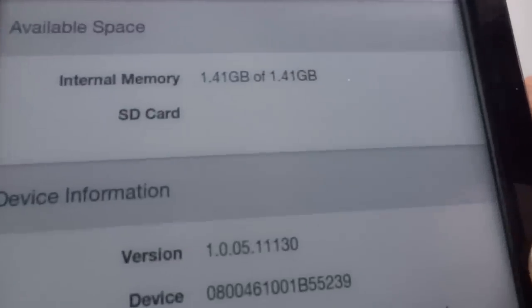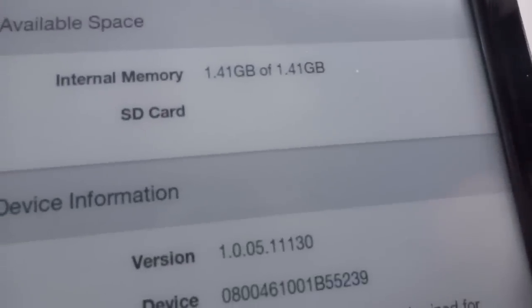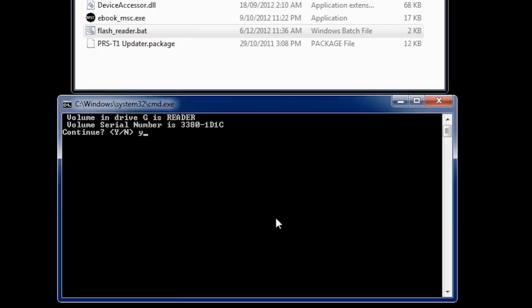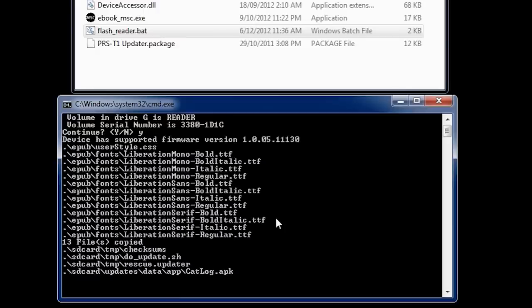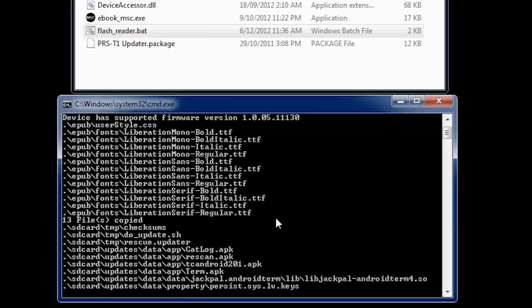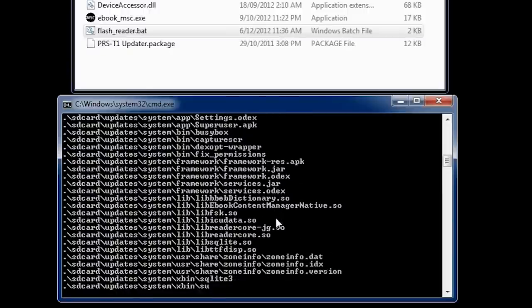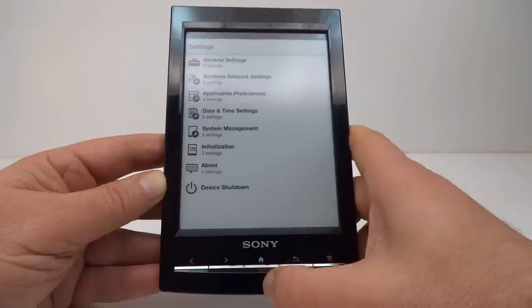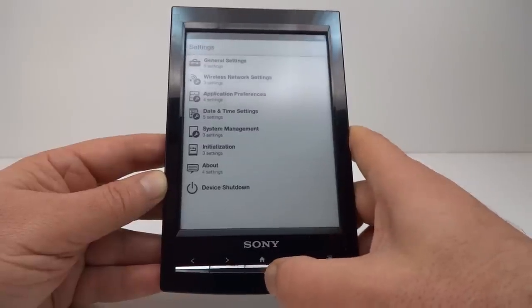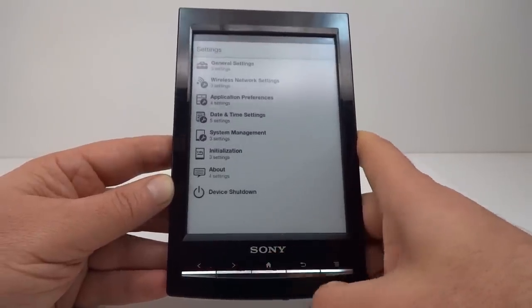There we go, 1.0.05. OK, so the rooting procedures seem to have been successful. Everything looks fine. Now let's see what happens when we go home.